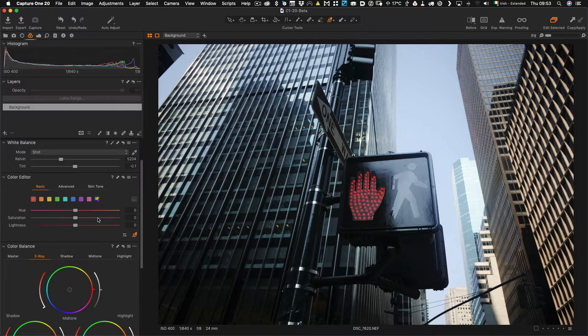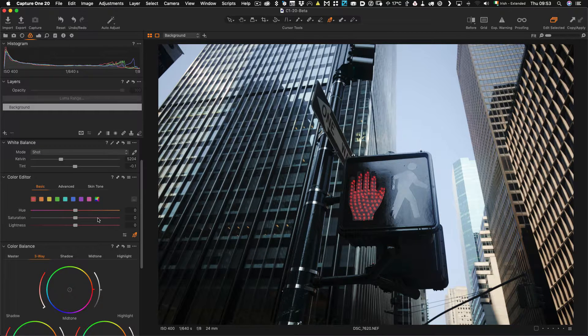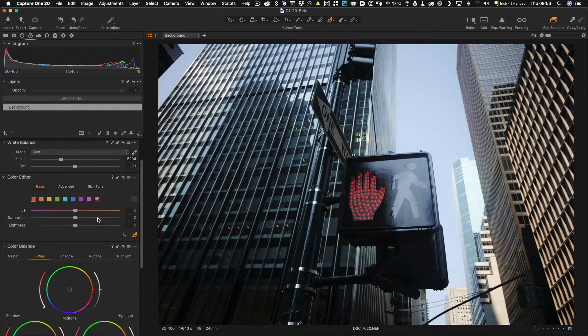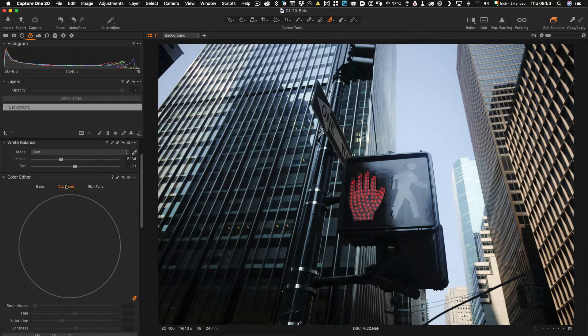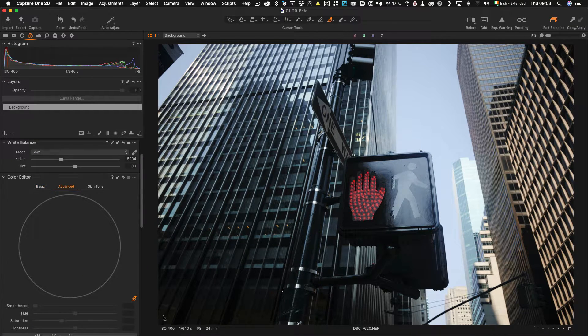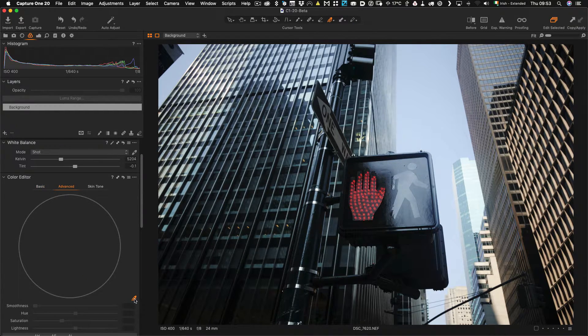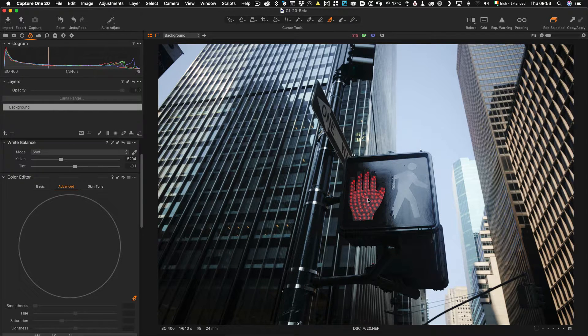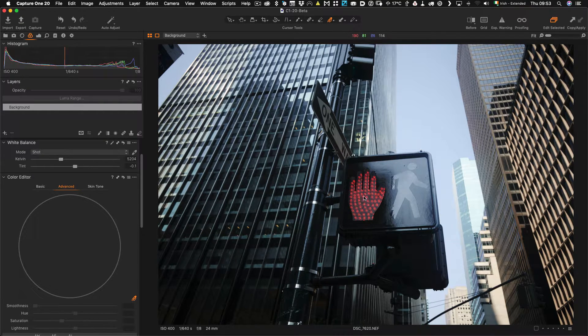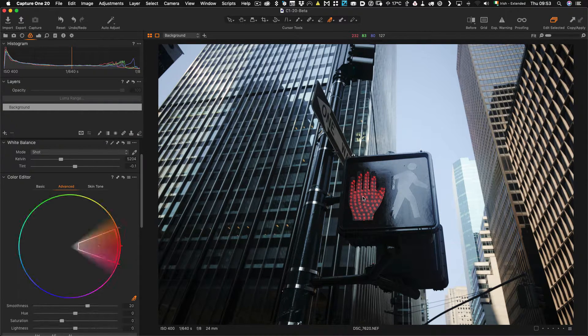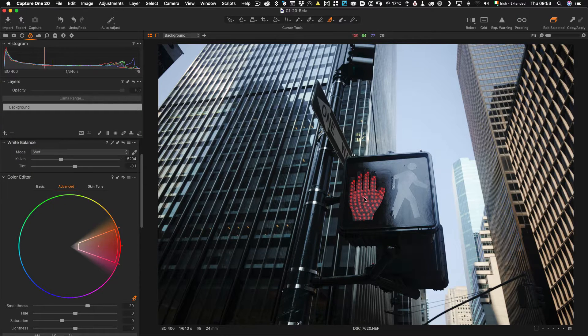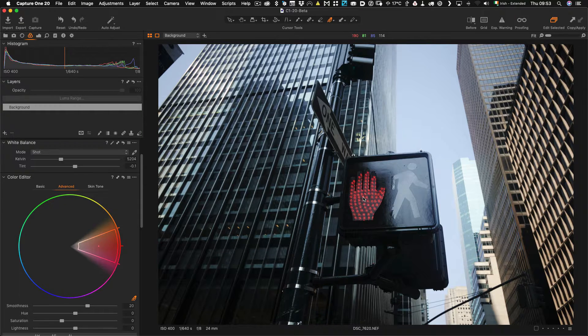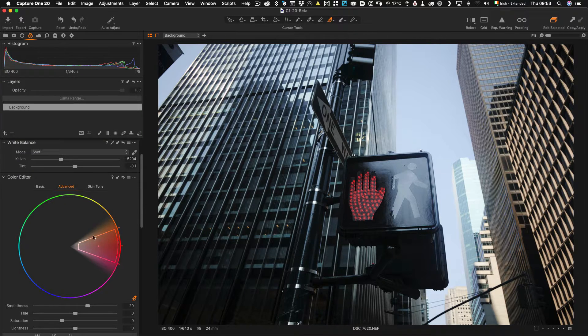Well in Capture One you can actually key colors and create layers based on colors. So to do this, let me go into the Advanced tab and you see down here we have a little color picker, so if I click on this we get our color and I can just click on the red here to highlight the red.